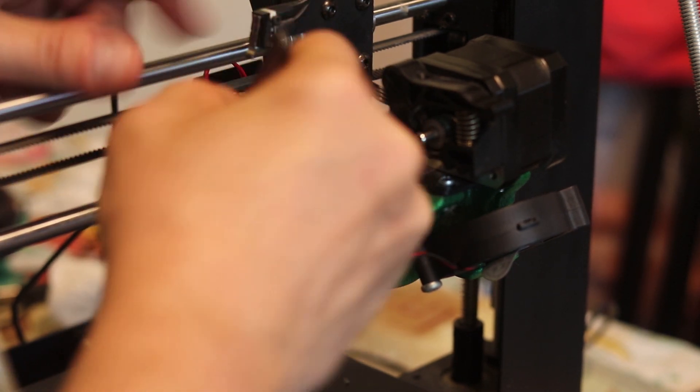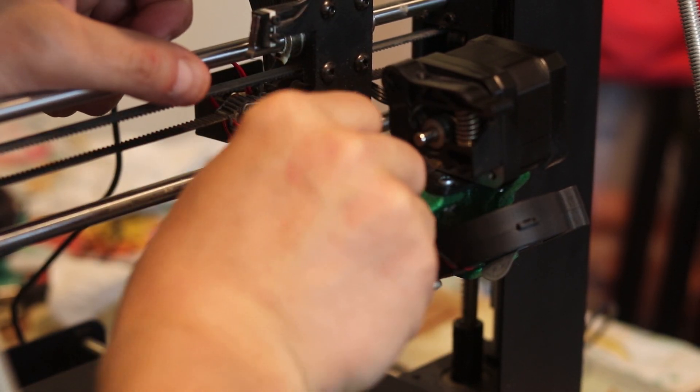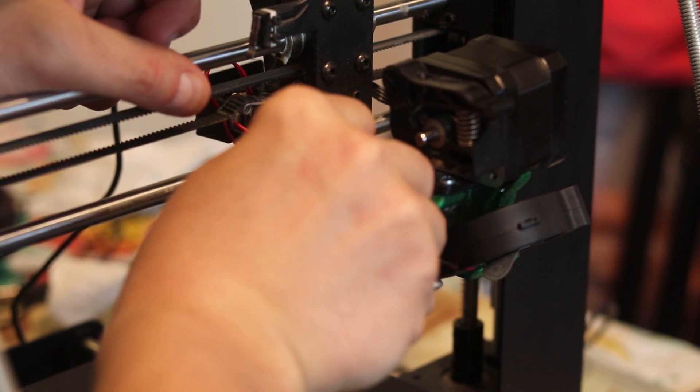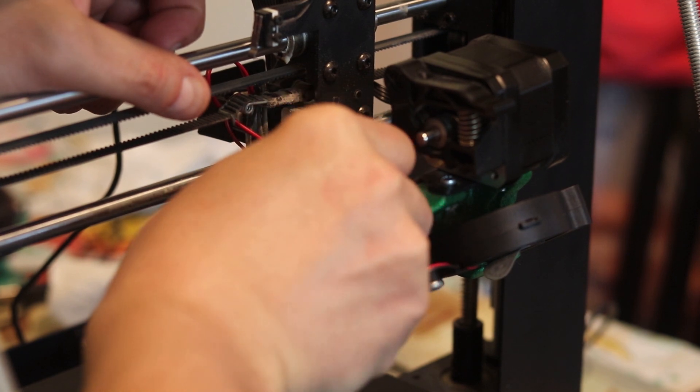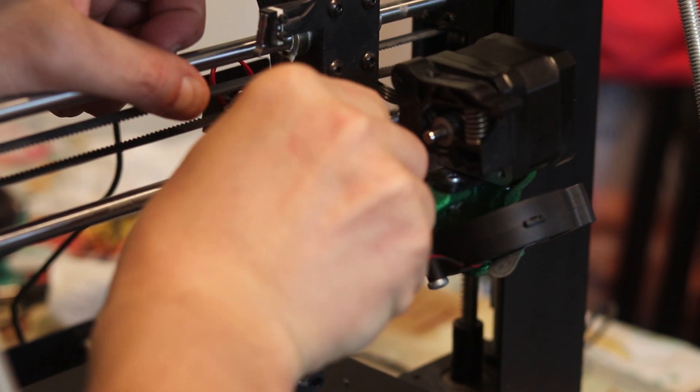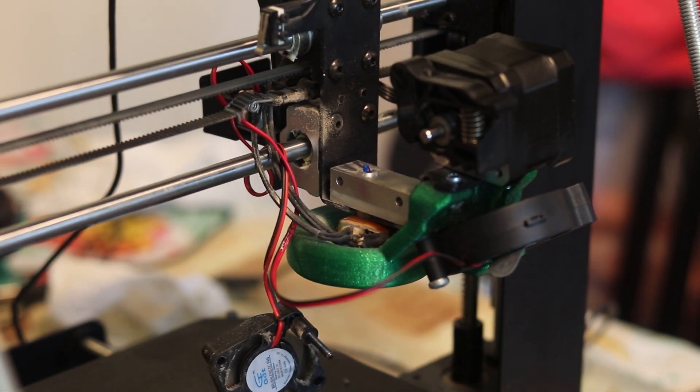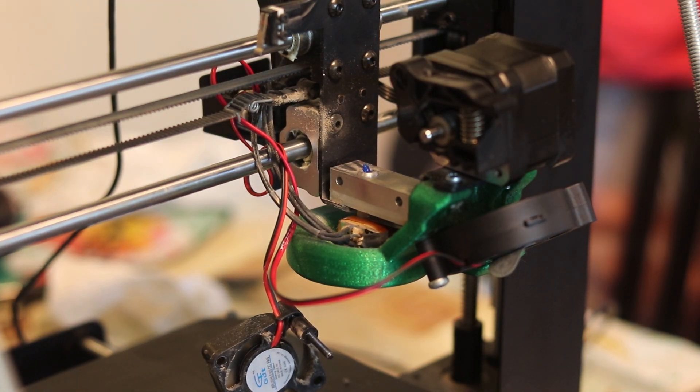Nope, doesn't work this way. Still doesn't work. And also the plastic is pretty stubborn so I probably need to get my pliers and also heat up the hot end.